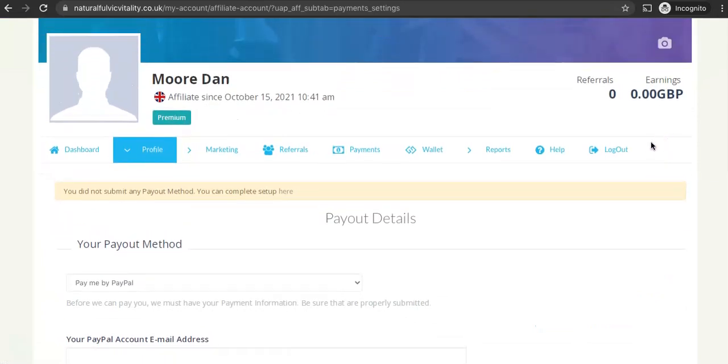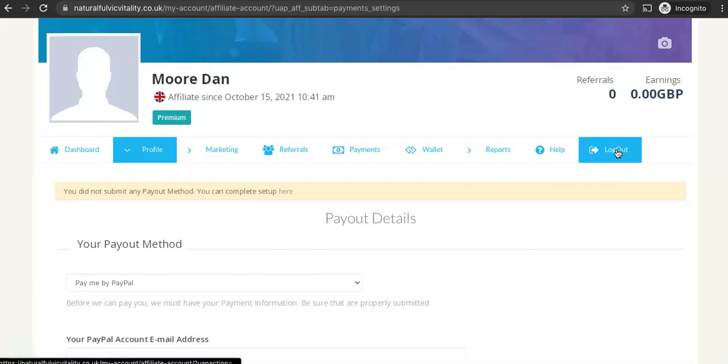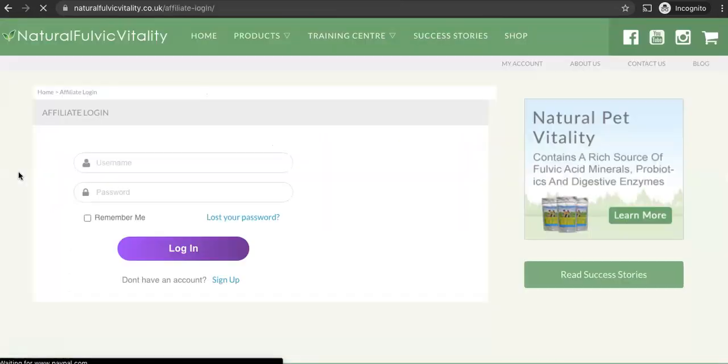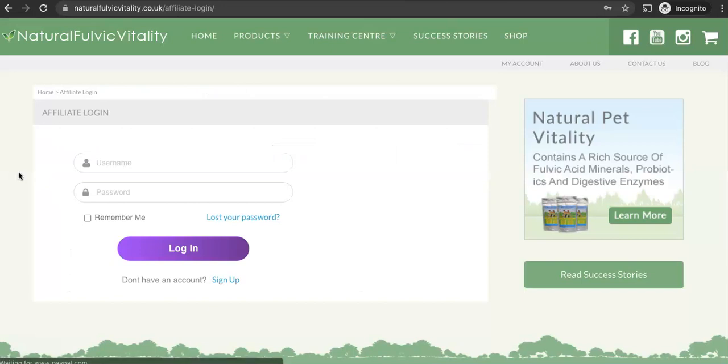So if I log out I'll show you where you can actually log in once you've gone away from this page. If you want to come back and check some stats out you can do so. So if I log out it will take us to that page. The name of that page, the URL is naturalfulvicvitality.co.uk forward slash affiliate hyphen login.